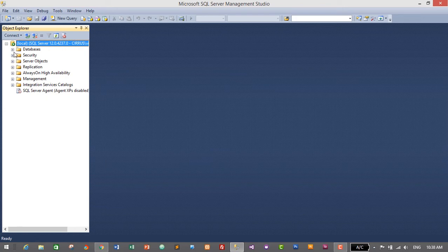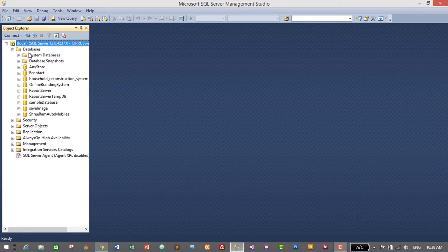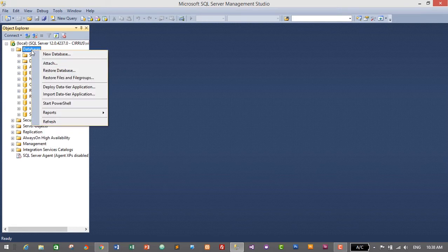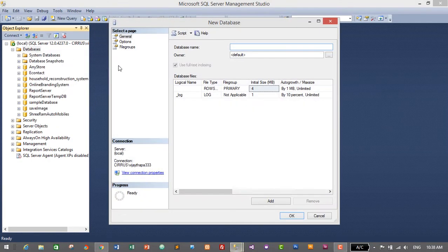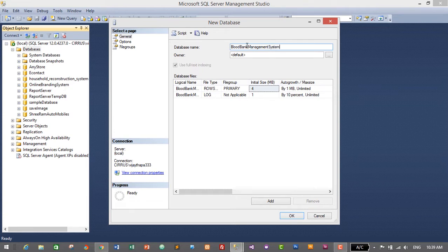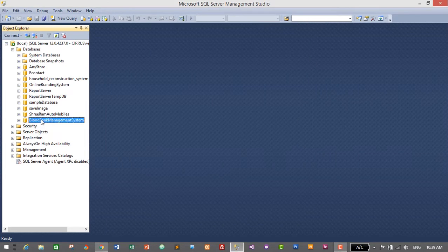In order to create our database for the Blood Bank Management System, expand Databases by clicking the plus icon, then right-click on Databases and click New Database. In the database name field, give it the name 'Blood Bank Management System' and click OK. We have now created the database for our application.